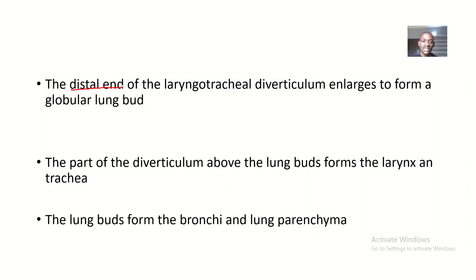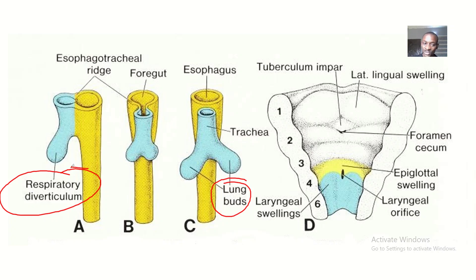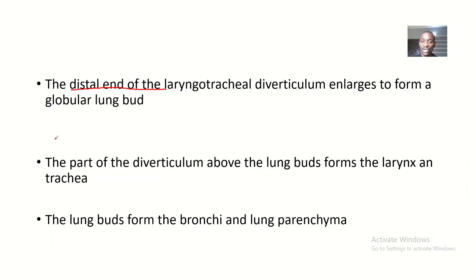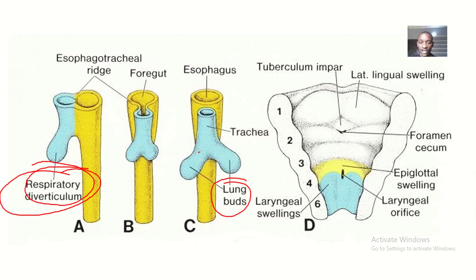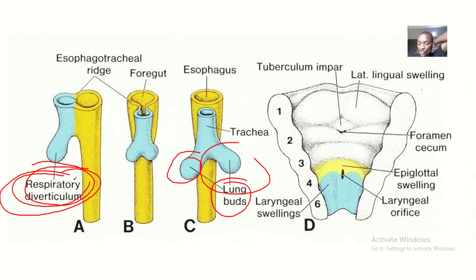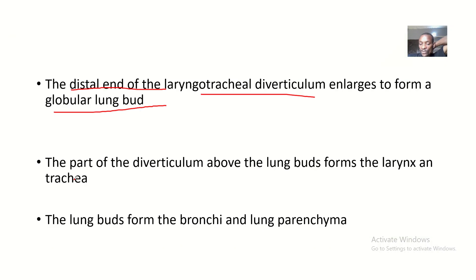The distal end of the laryngotracheal diverticulum — the same thing as the respiratory diverticulum — will enlarge to form a globular lung bud. Globular meaning that it is roughly round. So this respiratory diverticulum, or laryngotracheal diverticulum, is what enlarges to form these lung buds.